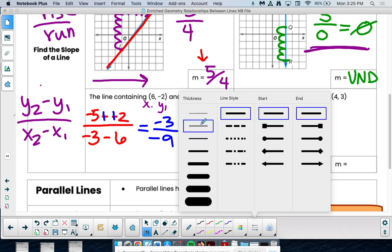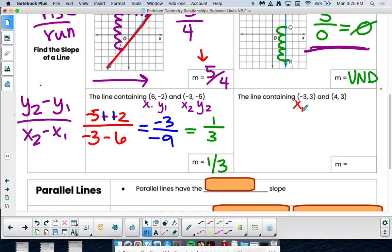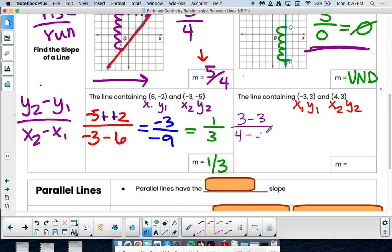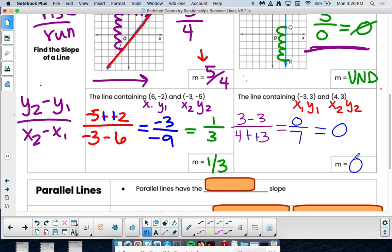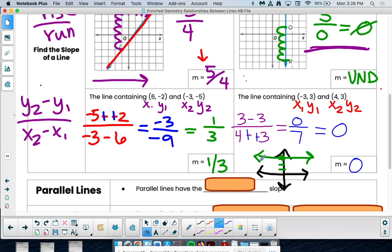Let's try another one — you can pause the video to try it on your own. You have x1, y1, x2, y2 — just plug into your formula. Here we go: y2 minus y1 is 3 minus 3, over x2 minus x1 which is 4 minus negative 3, giving us 0 over 7. Zero divided by 7 is 0. So this has a slope of 0. A slope of 0 is a horizontal line. You can divide zero by a number and always get zero.